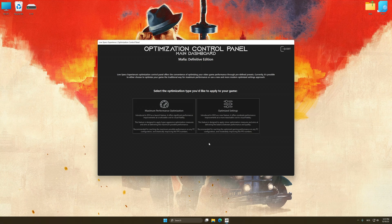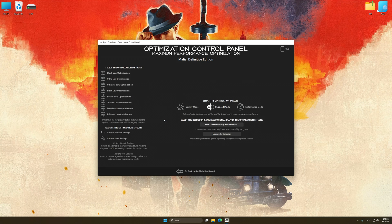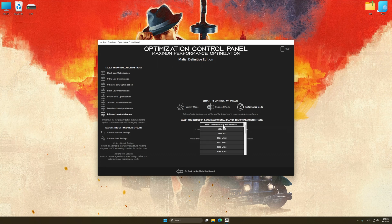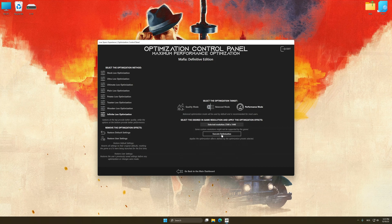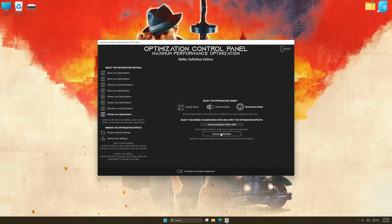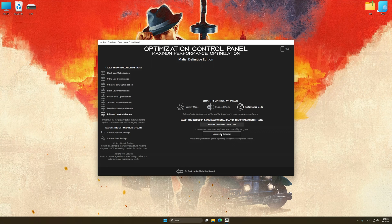Once the optimization control panel has loaded, select the desired optimization presets and the rendering resolution for the game. Feel free to experiment with the optimization presets and rendering resolution to see what works best for your system.